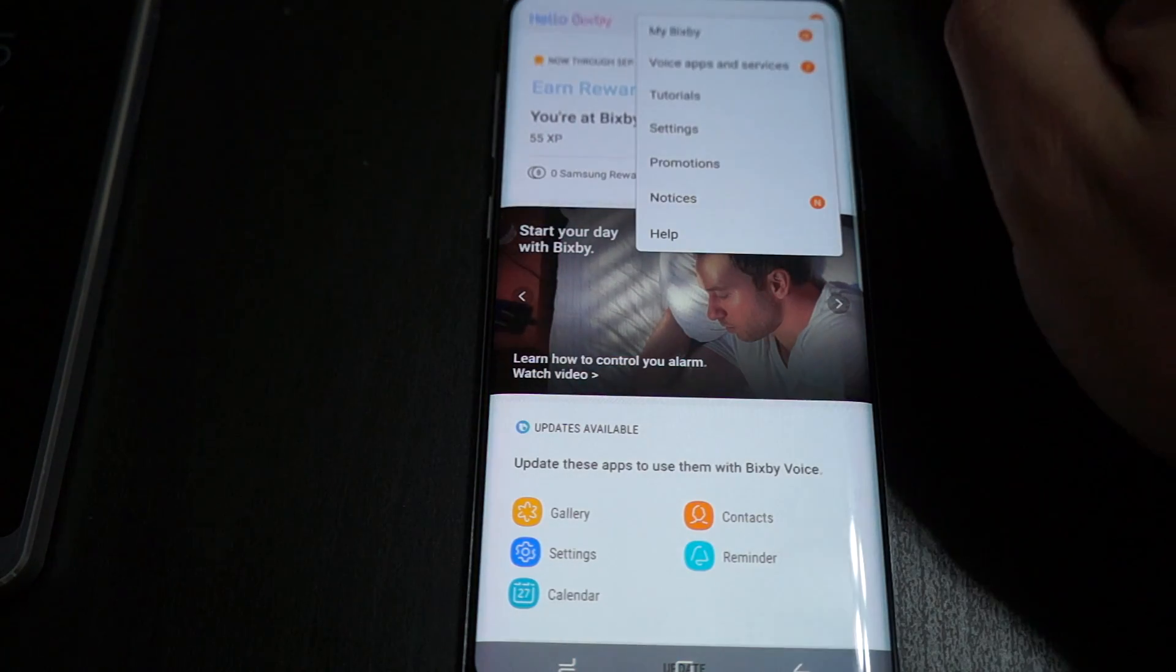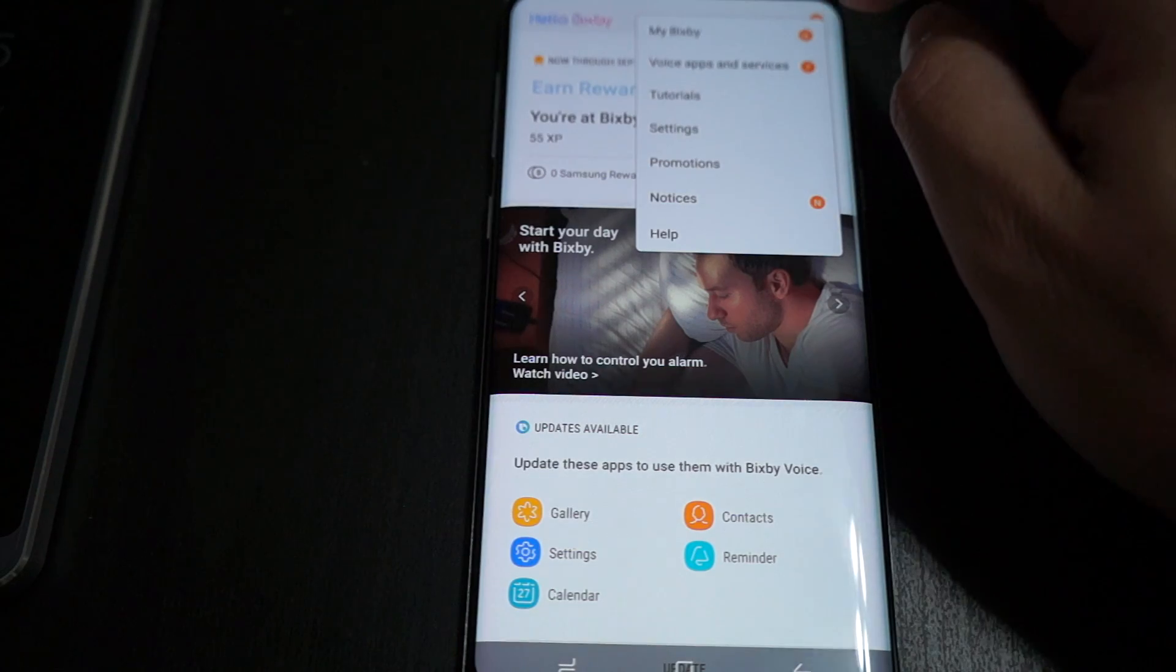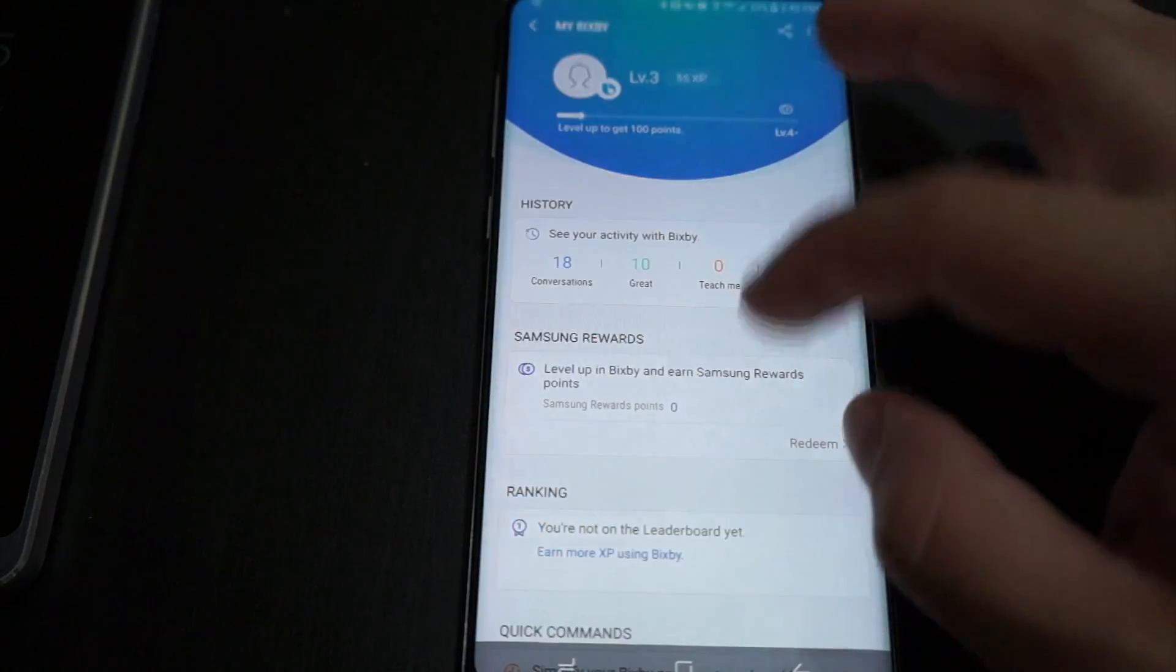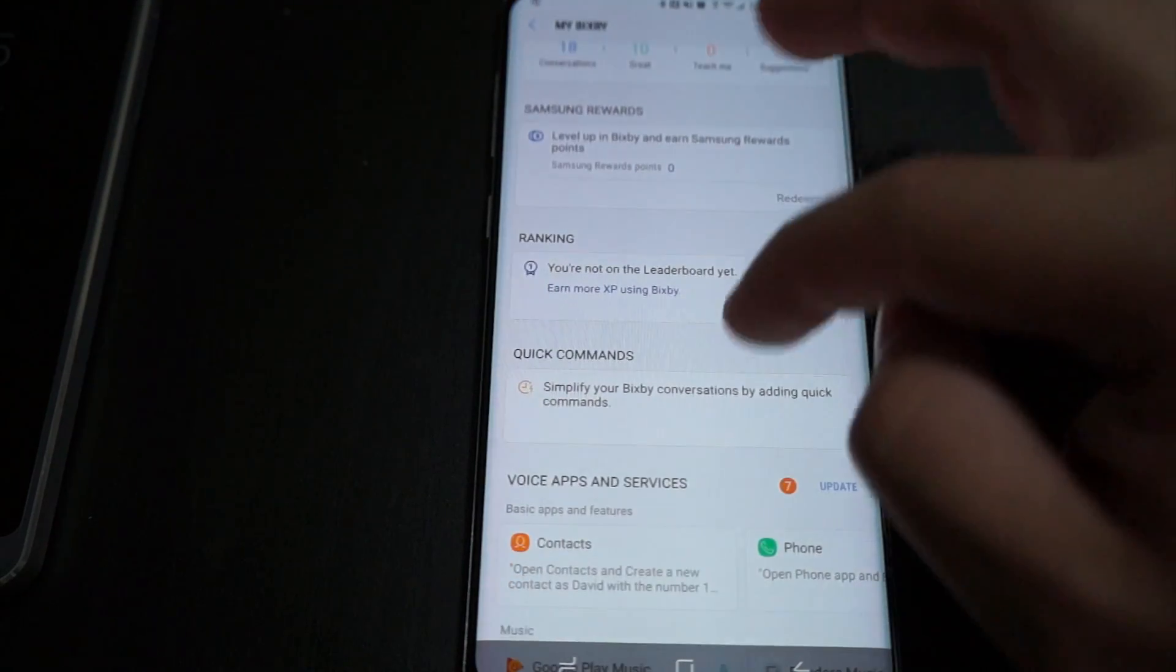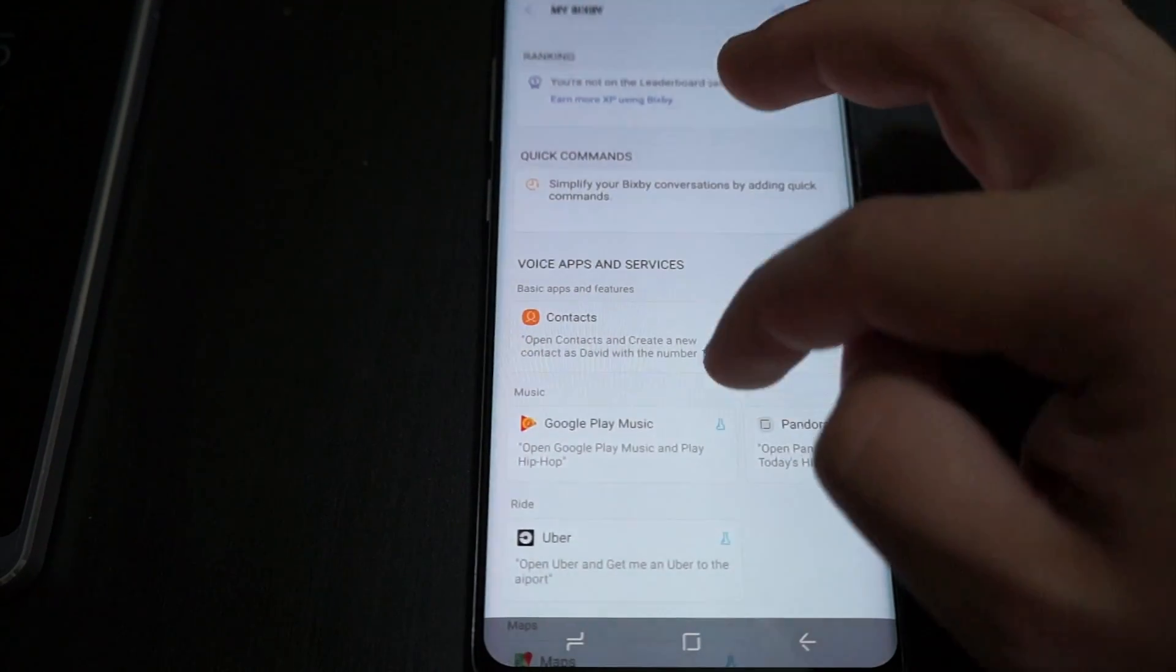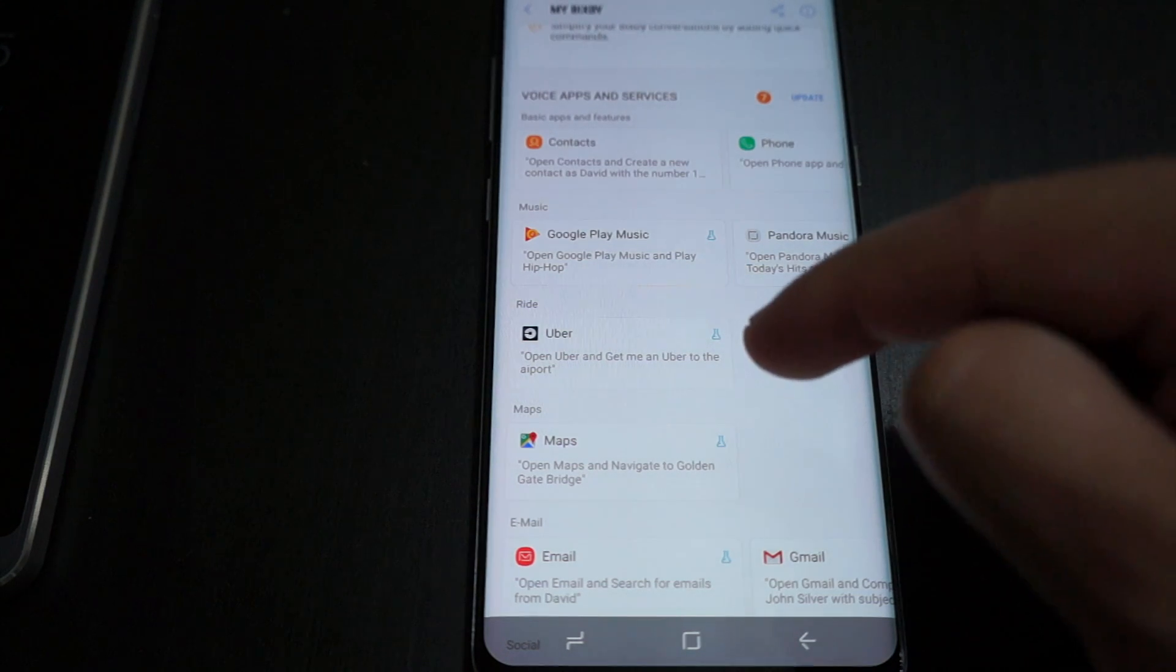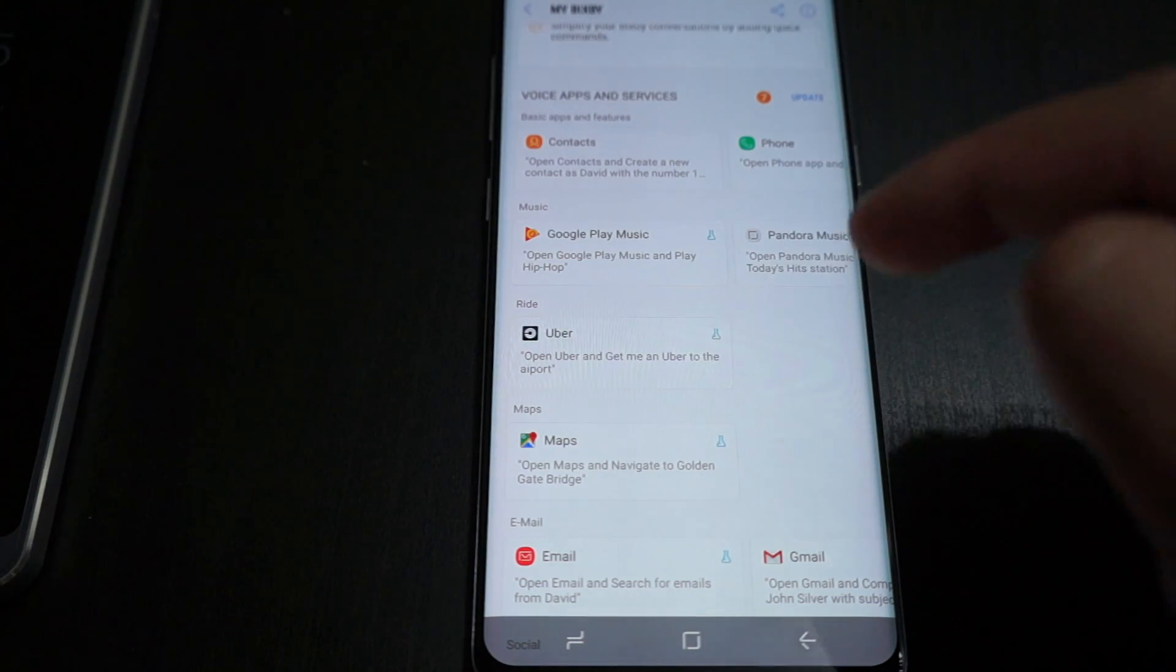If you go into your settings menu up here, you'll see My Bixby gives you all your history and activity, rewards, level rankings, quick commands, voice apps and services.